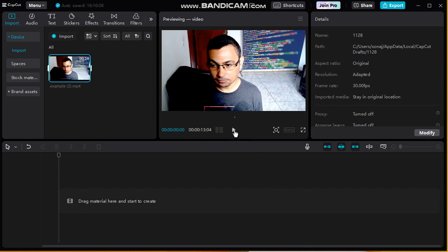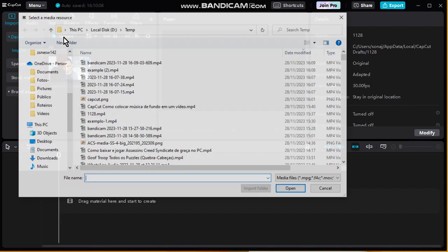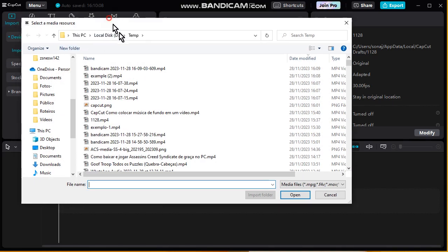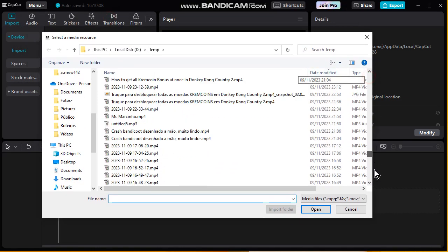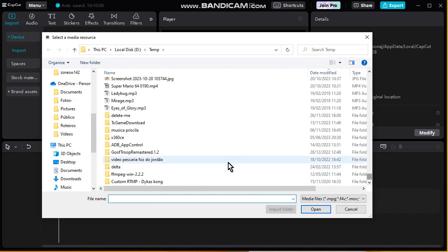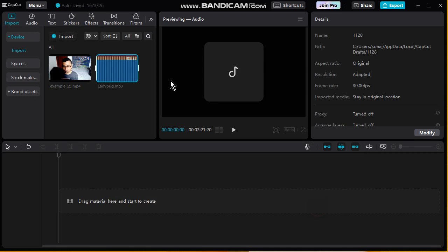It's just the voice. Now let's import a music to add to this video. Go to Import again — this window will appear — and choose a music. In my case I will choose the ladybug. Open it. Here is the music.